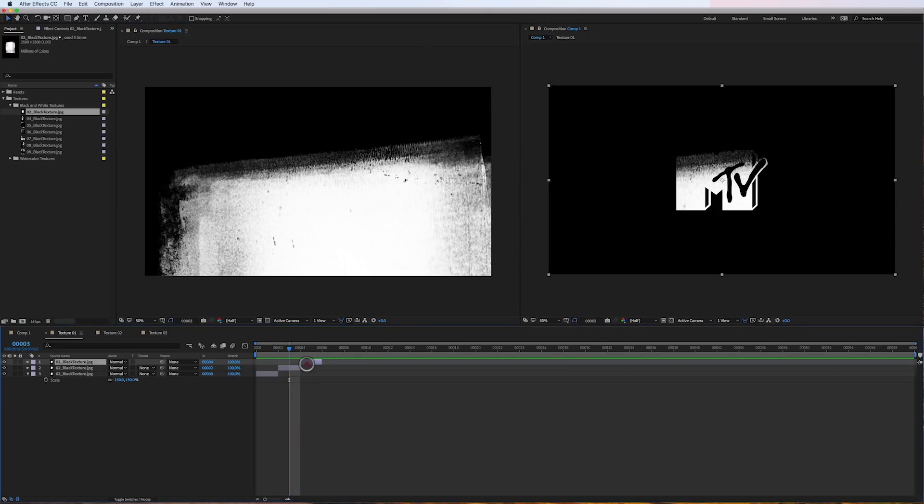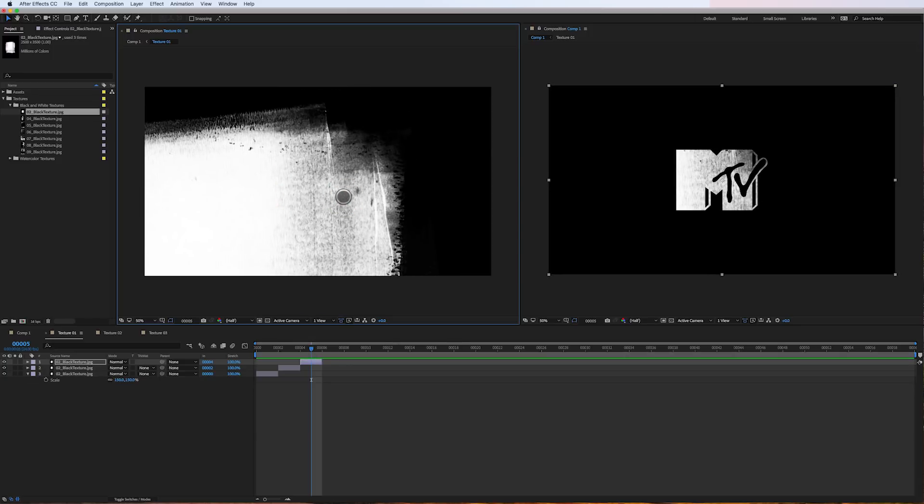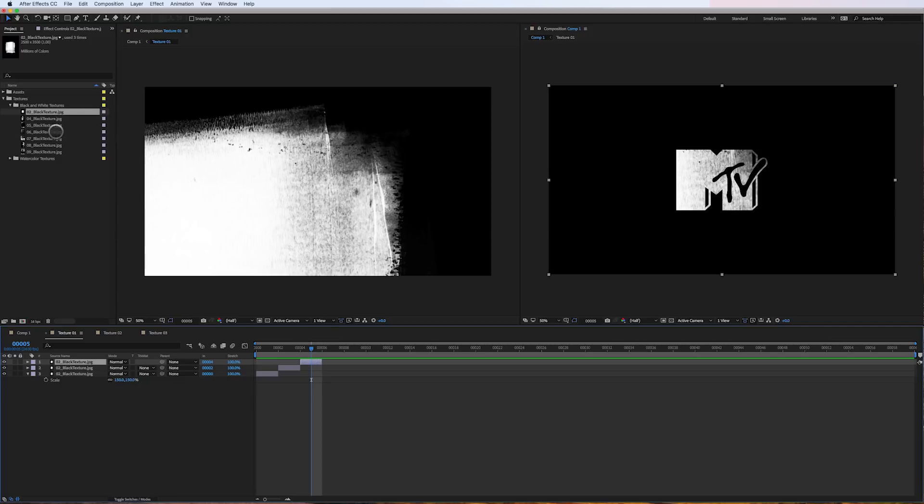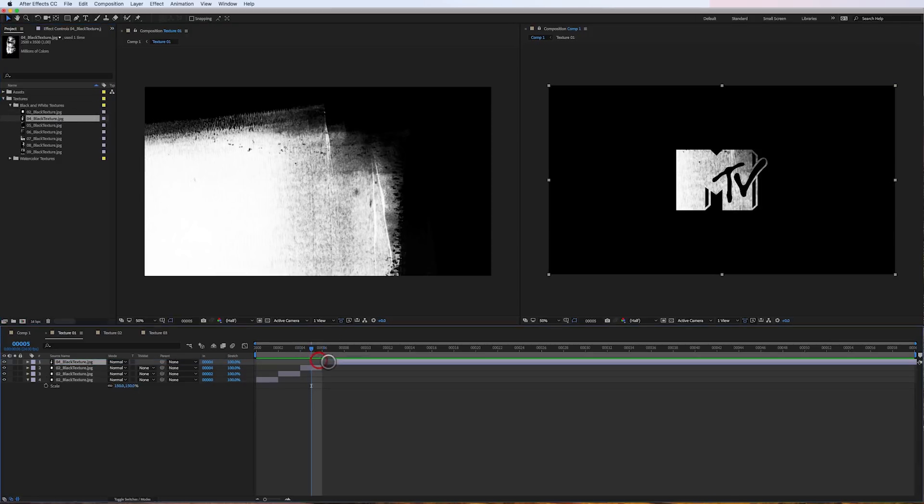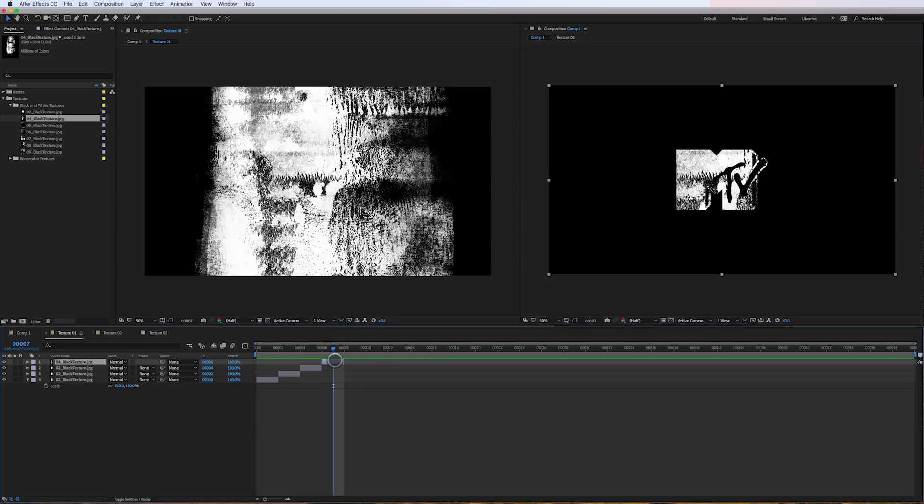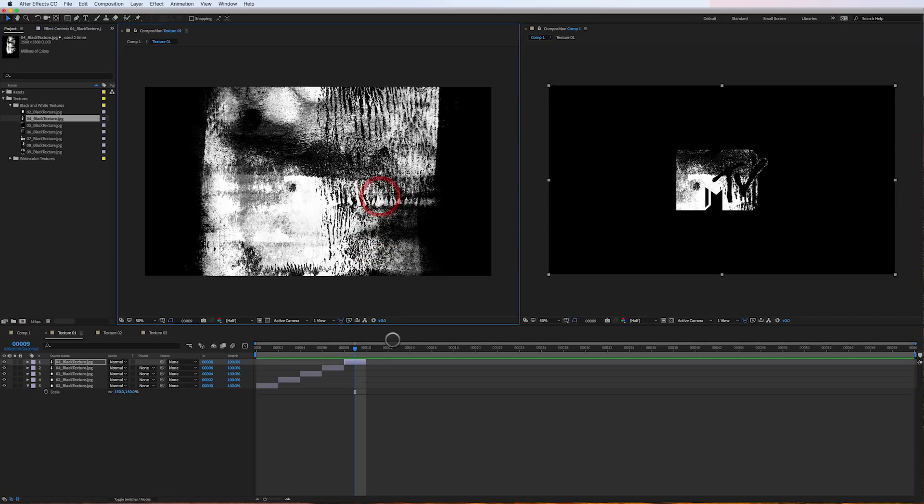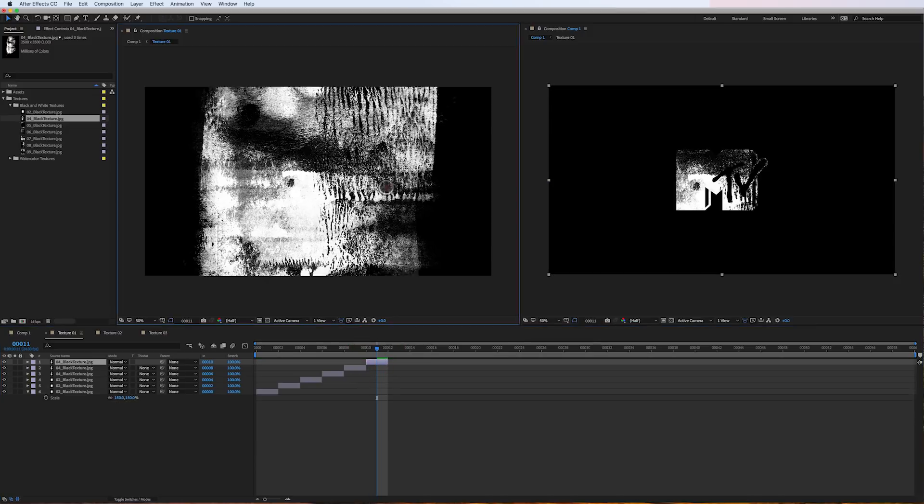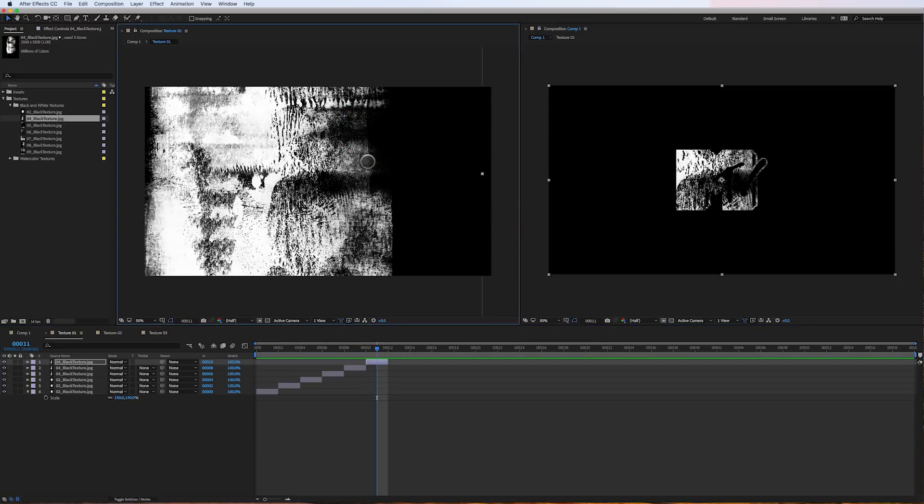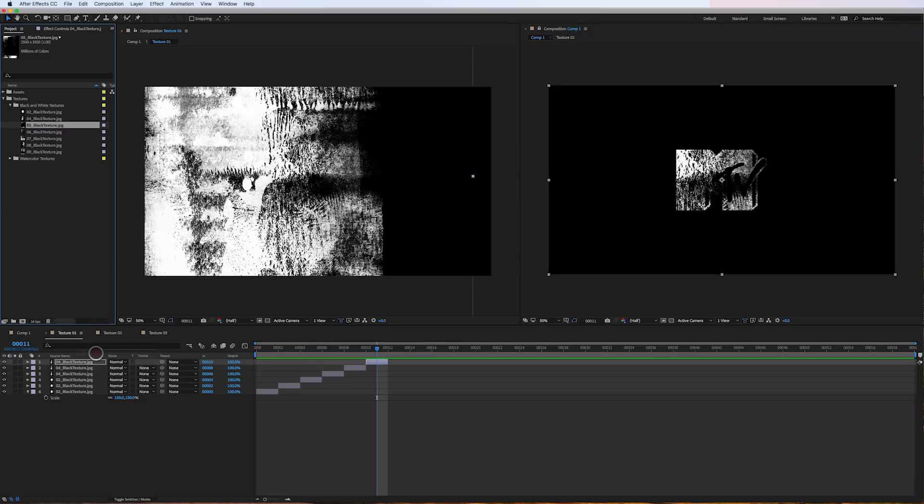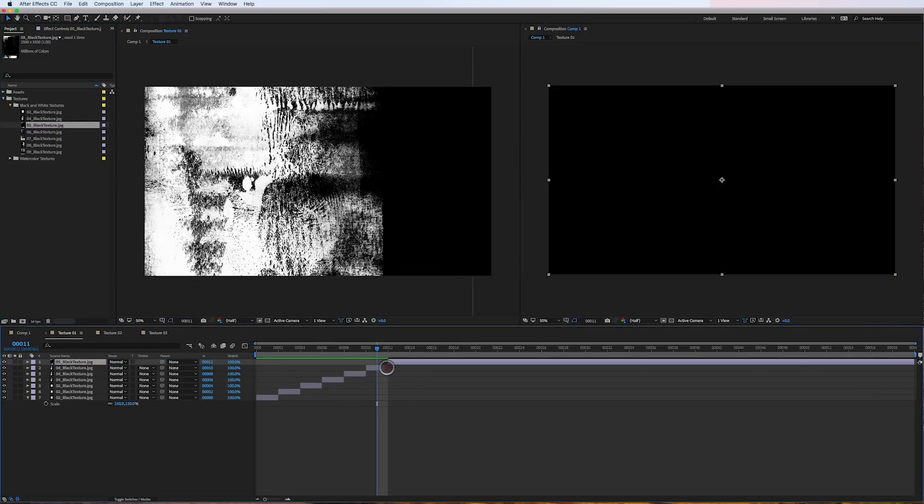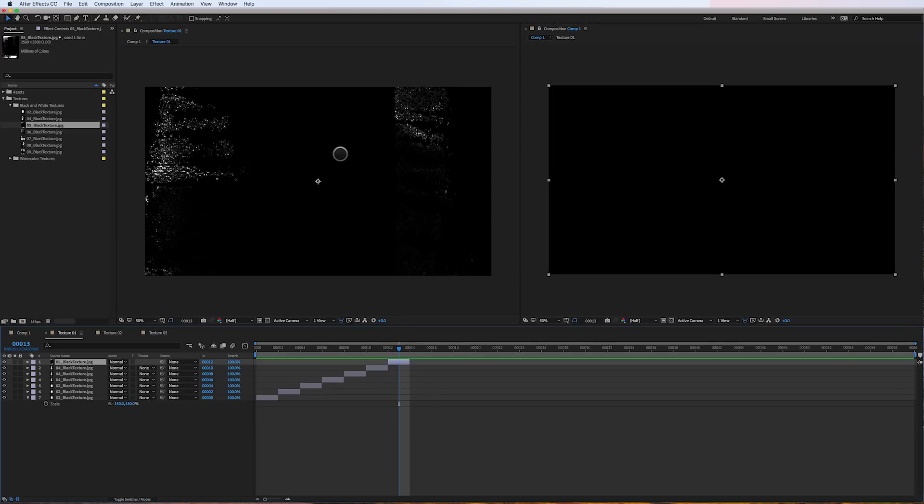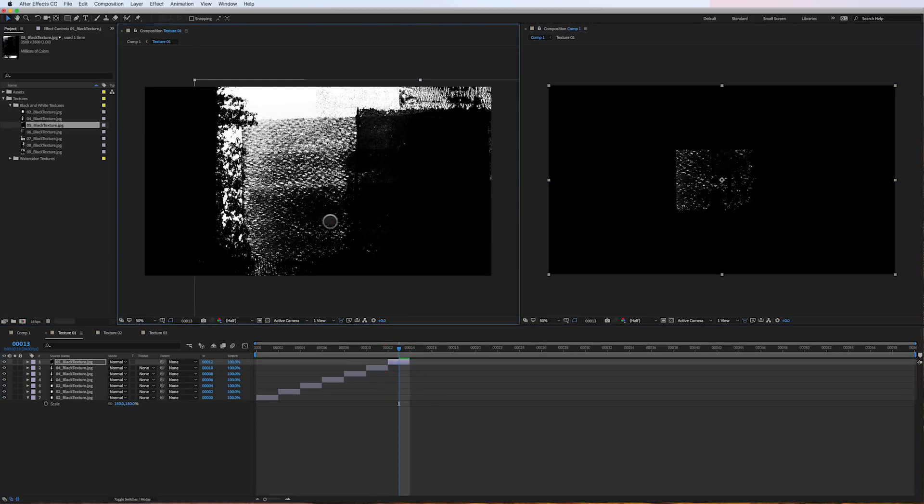So I'll duplicate again, maybe drag over in here, bring in another texture. Set it to be one frame as well. It's great there. Duplicate. Maybe move it there. Duplicate again. Maybe in here, bring in the next texture and you get the idea here. So I'm going to speed through this so that you can see the whole process.